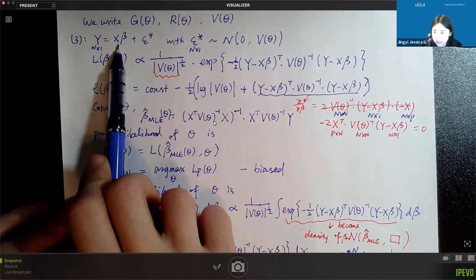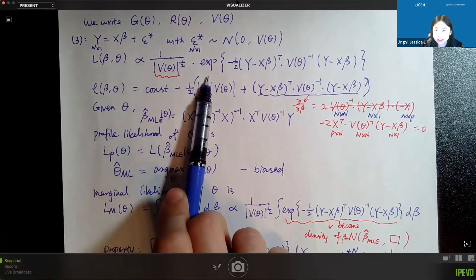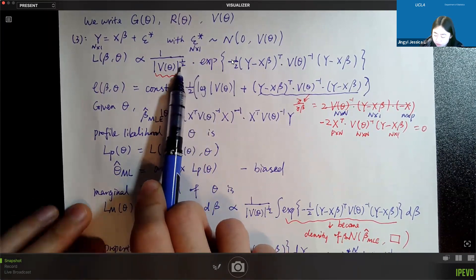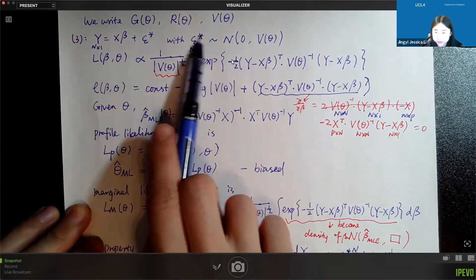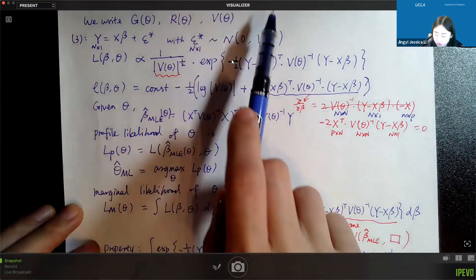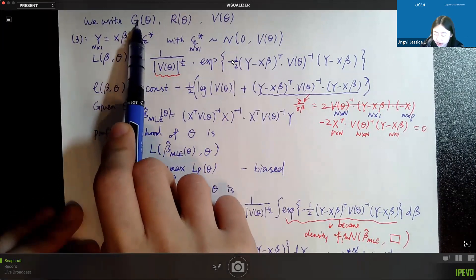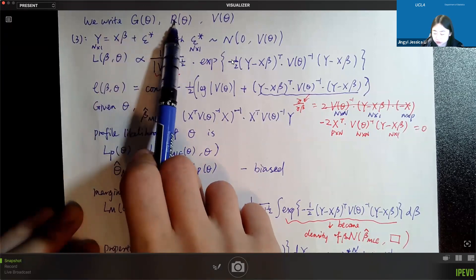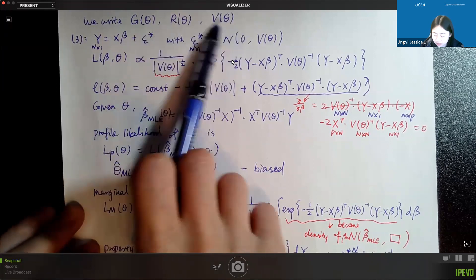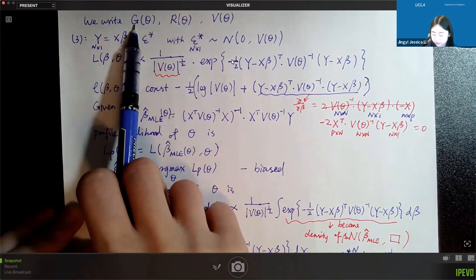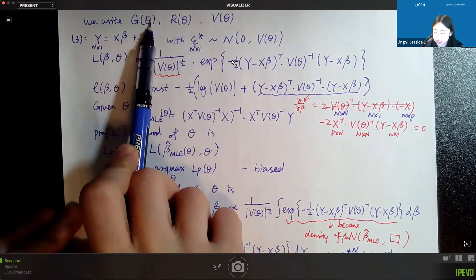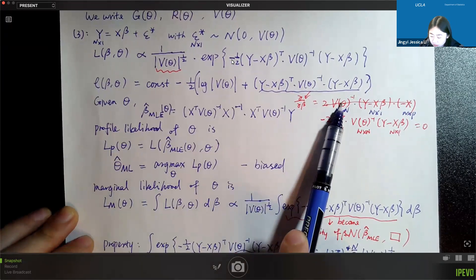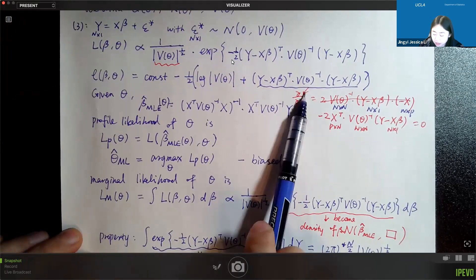To estimate beta, the fixed effects, the problem becomes a linear model with non-homoscedastic random errors, but we can always use the likelihood approach. We write the likelihood as a function of both beta and theta, where theta is the variance component parameter. For simplification, we assume the variance terms — the combined term V or the separate terms G and R — can all be specified by theta. We want to maximize this likelihood using the profile likelihood approach.